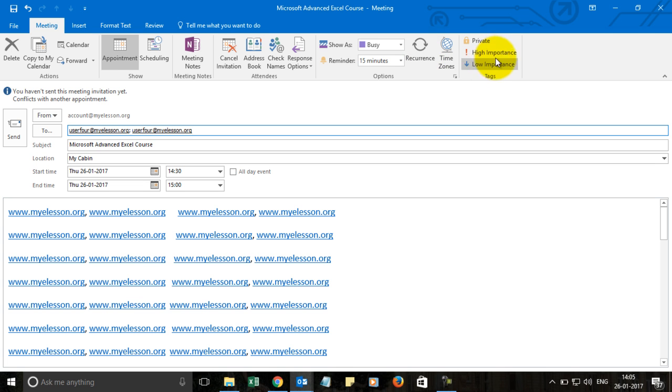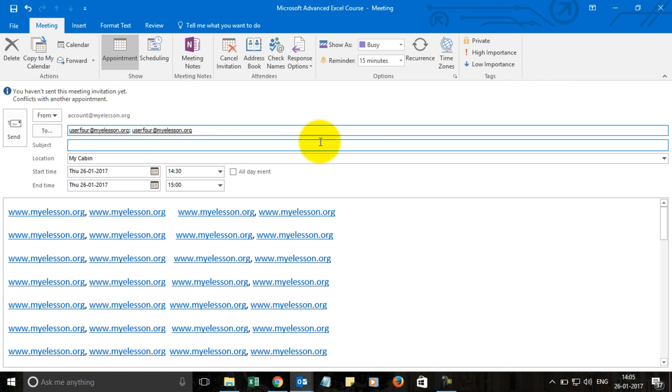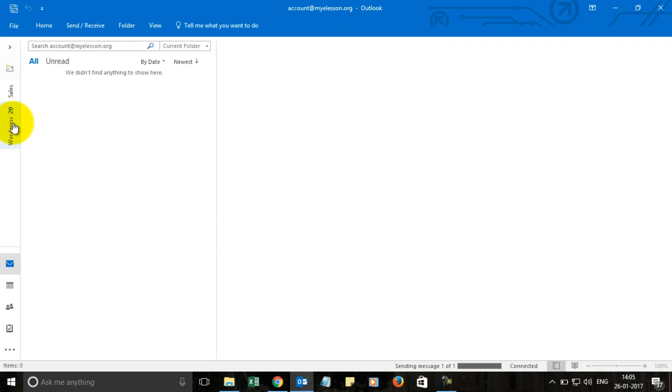You can set the importance here, and that's it. You simply send it and it is gone.